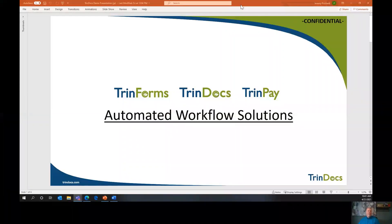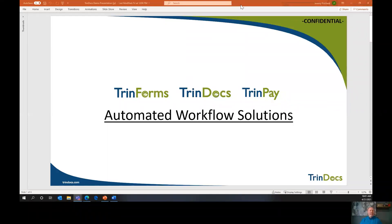Hello, everyone. My name is Jeremy Pritchard. I'm the Director of Sales and Marketing for TrendDocs, and I'd like to welcome you to this session. I want to thank Tara, Bobby, and Matt for the opportunity to present. Today is Earth Day, April 22nd, 2021 — and TrendForms can help advance the cause of Earth Day by helping you go paperless. We're going to talk about TrendForms purchase order automation today.